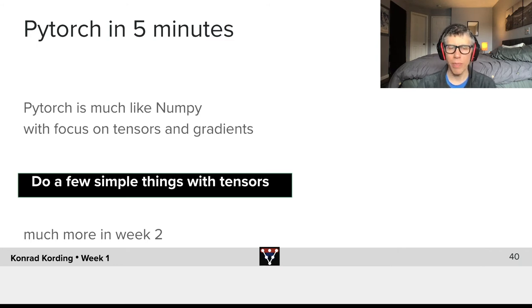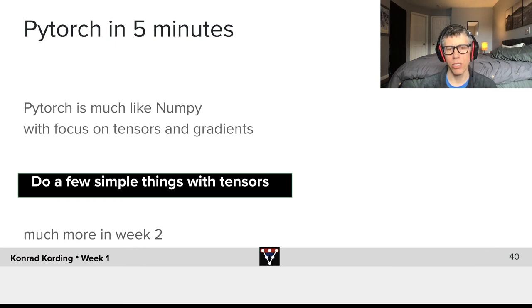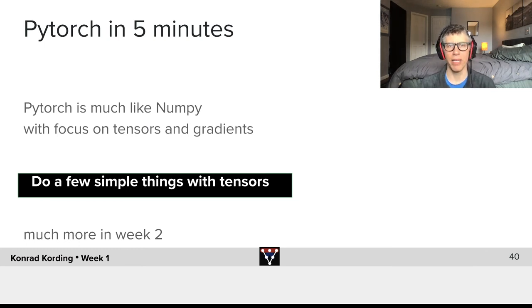Bear with me here — we will do a lot on PyTorch in week two and you will feel much more comfortable about it in the second week.